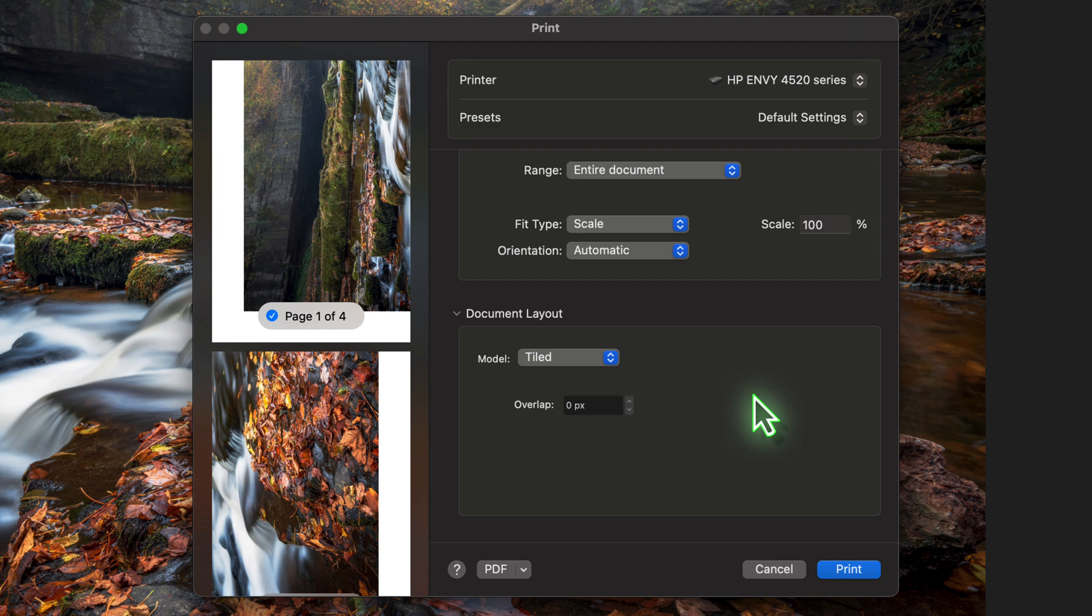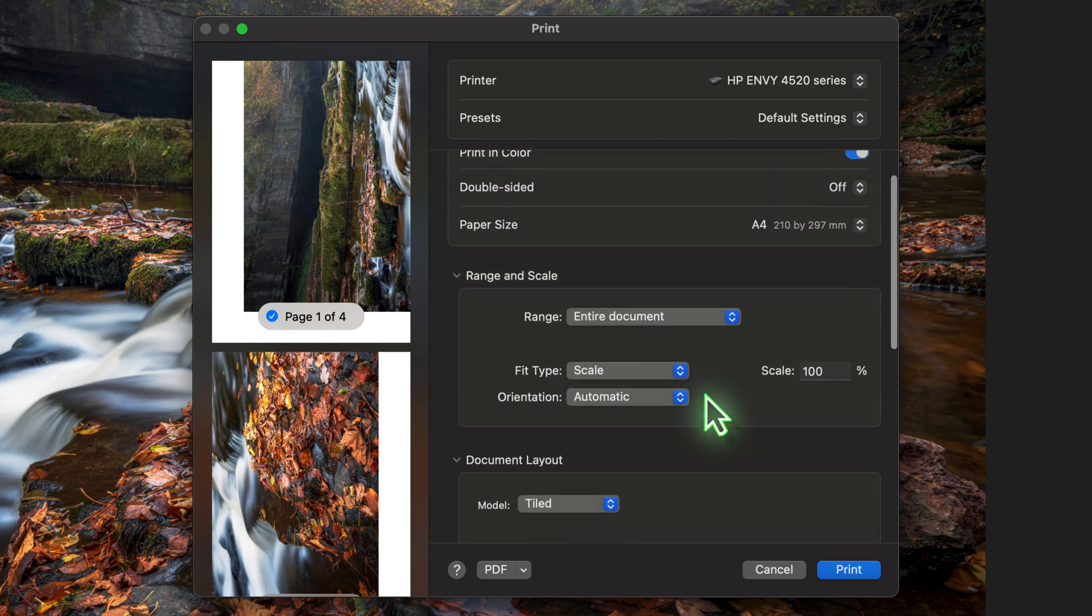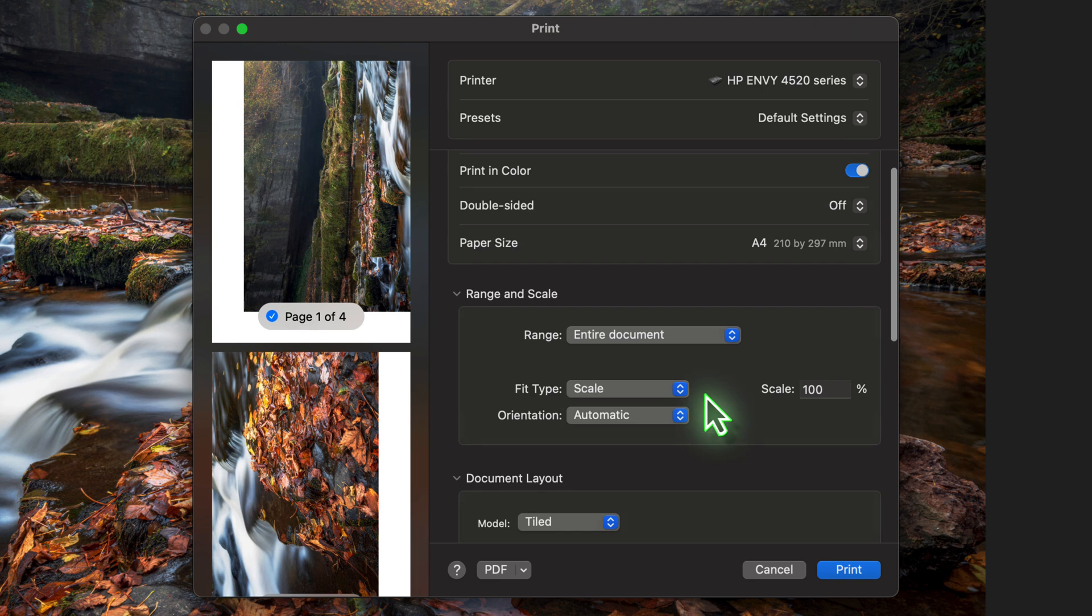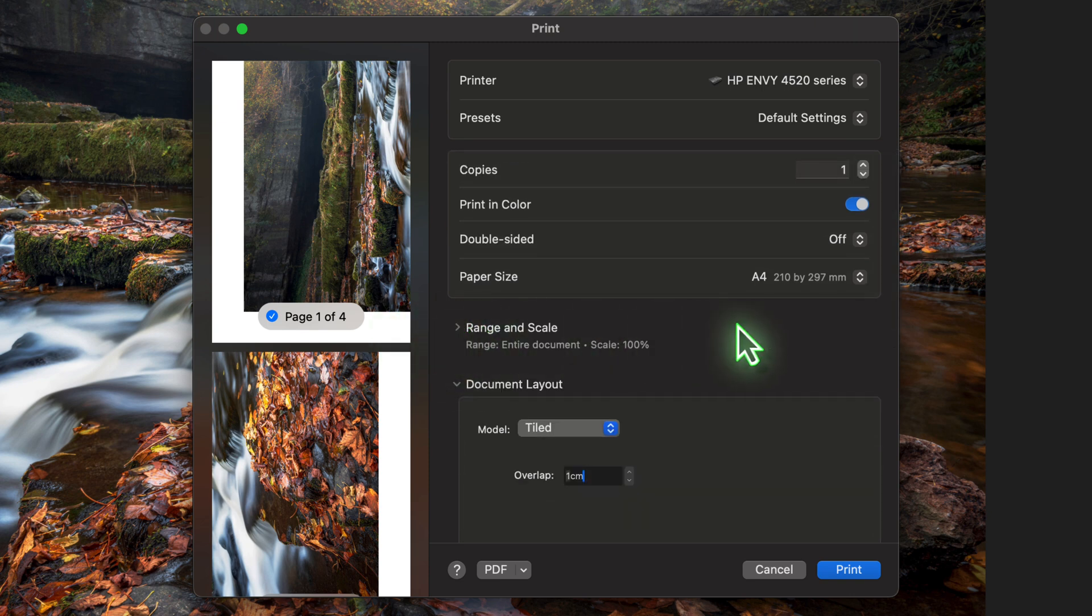Right now it's set to 0 pixels, meaning there's no overlap between each of the sheets. Let's enter a value of 1cm instead. I'll also share a quick tip here. After entering the value, don't press the Enter key to update the dialog. That's going to start the printing immediately.